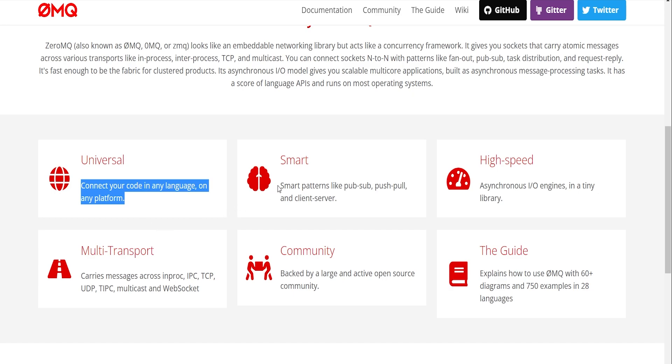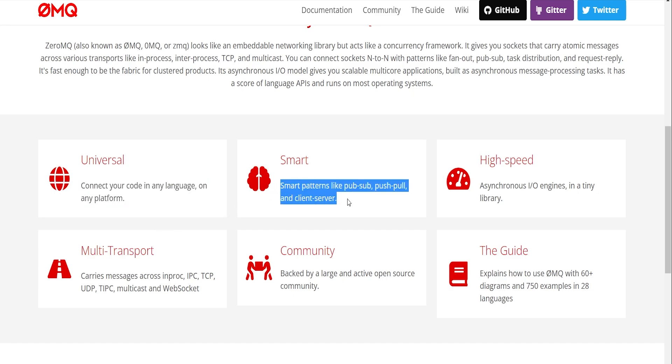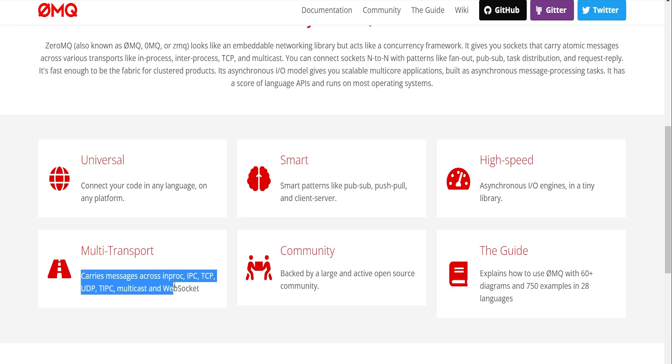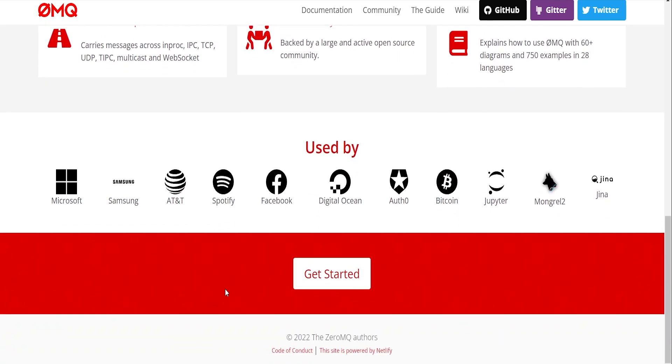It contains smart patterns such as publisher-subscriber, push-pull, client-server, and it supports multiple transport protocols such as TCP and UDP.